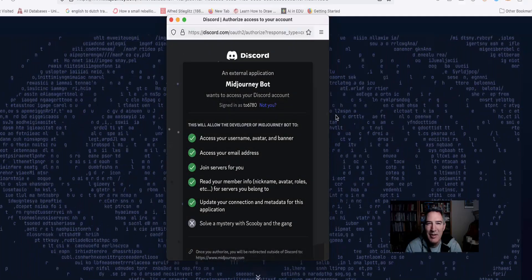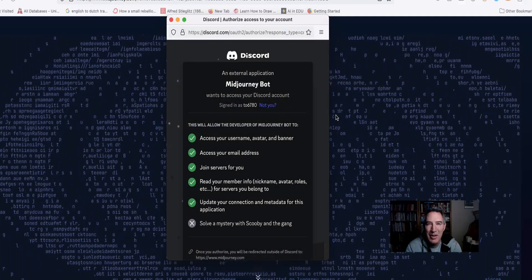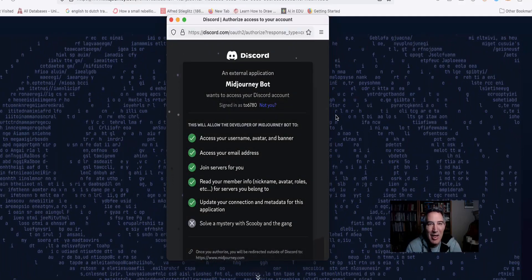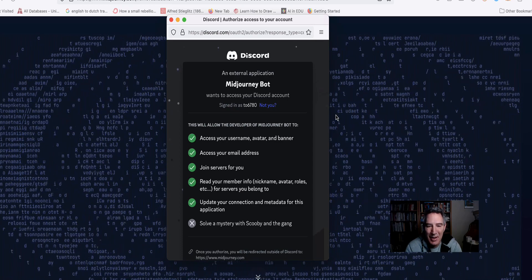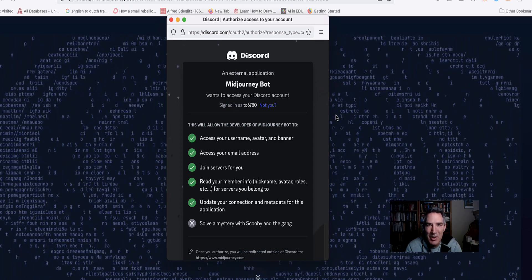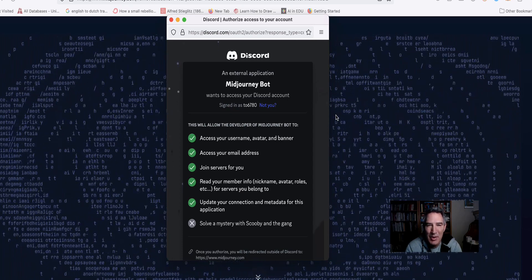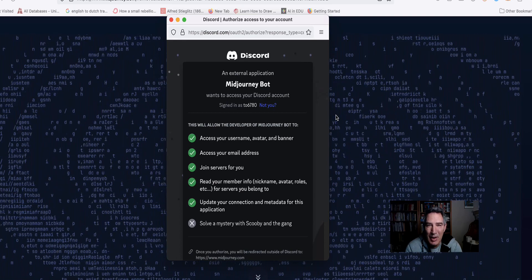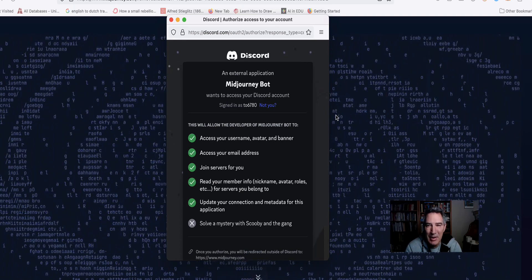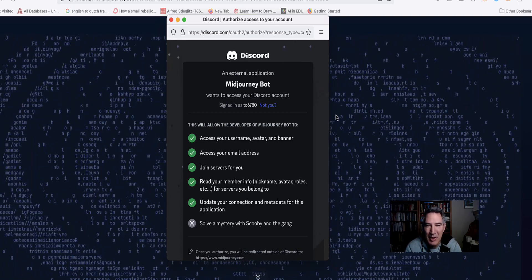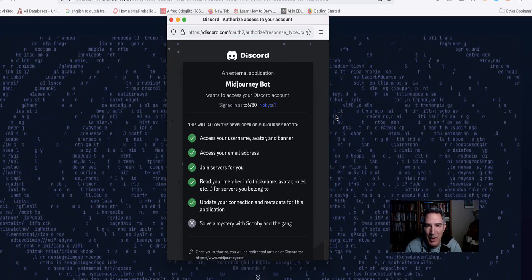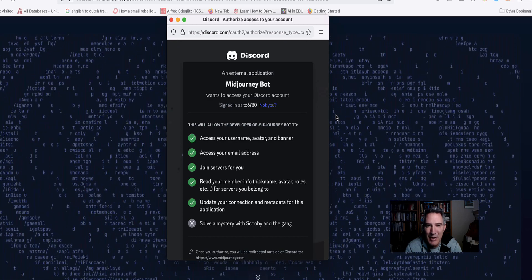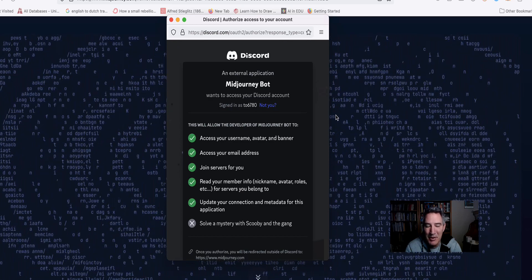Hey everybody, this is Tio from Art Geek Teaching. Today is day four of the 100 days, and I wanted to do some found poetry. I thought I'd first start with collaborating with some AI and then go from there.